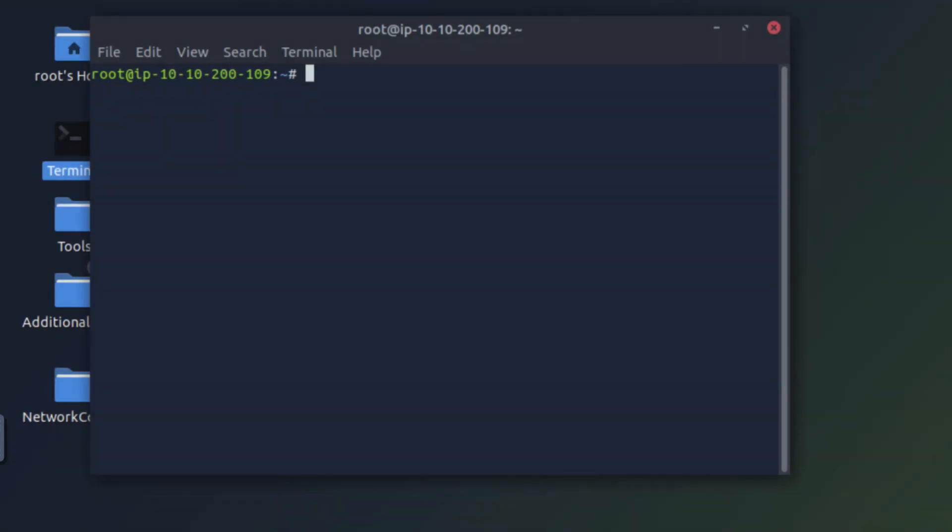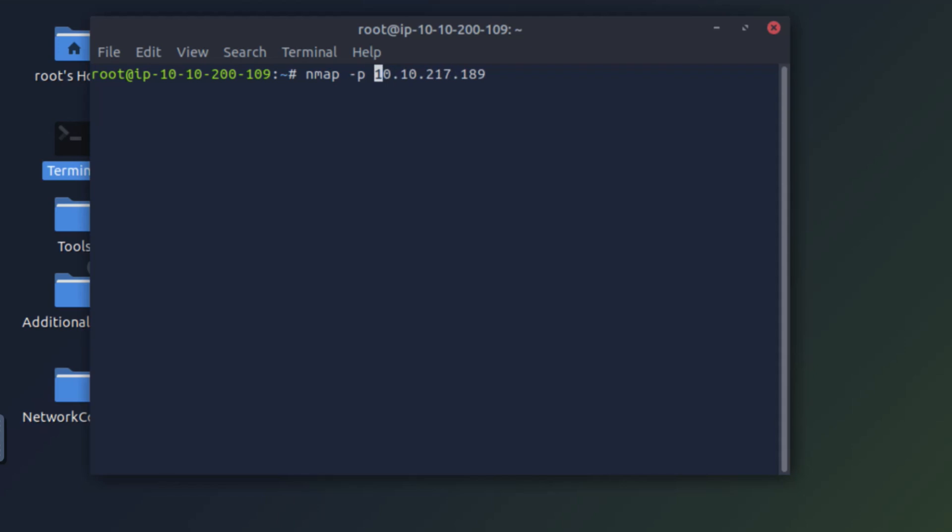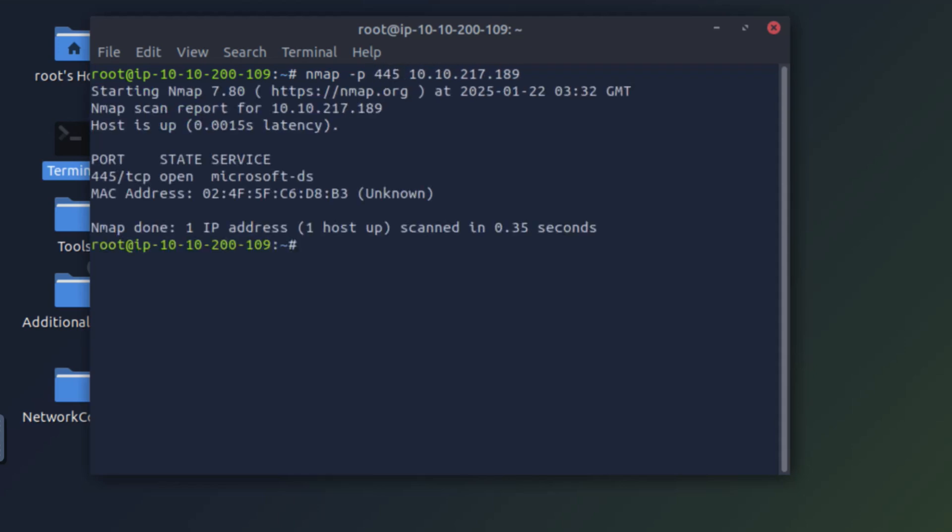So firstly we need a Windows system, and I have a Windows system running with the IP address 10.10.217.189. Let's do an nmap scan to see if port 445 is open because SMB runs on port 445. Let's start the scan. Yes, port 445 is open. Great.